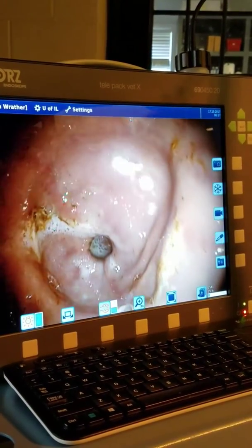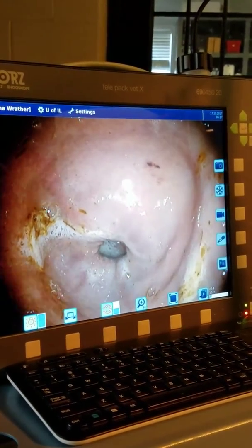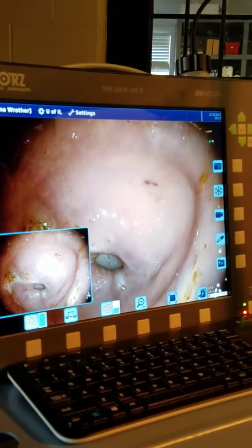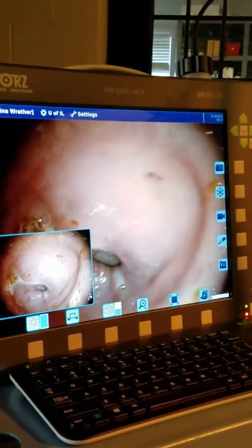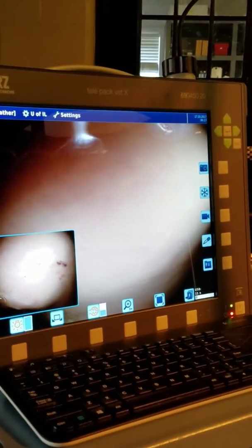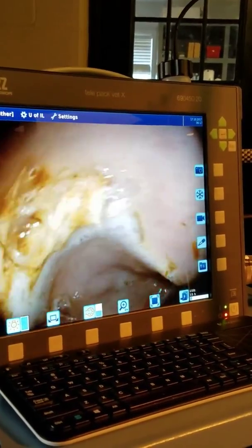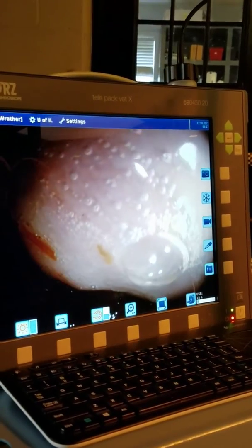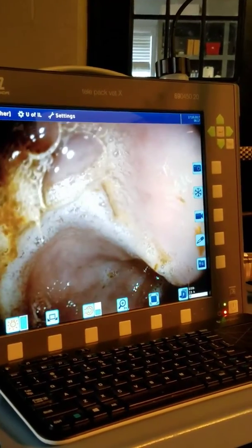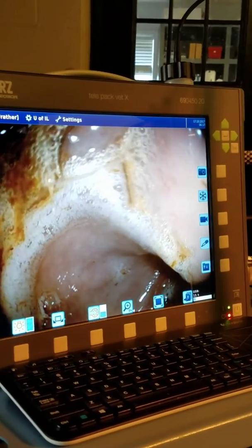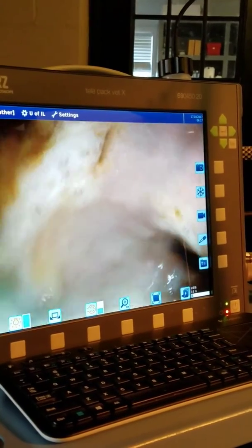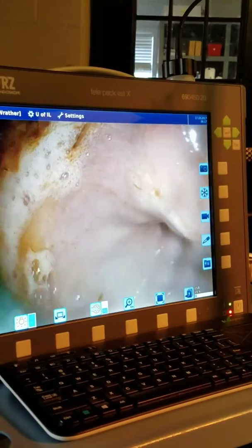So this is looking down, kind of at the bottom of his stomach where it goes into the small intestine. That's an ulcer right there. And sometimes these ulcers down here can be even more painful than the non-glandular ulcers, so that could be significant.